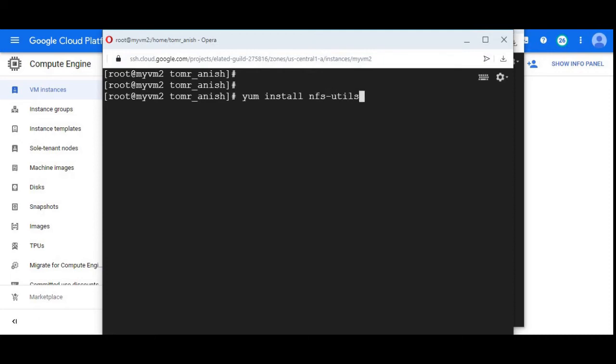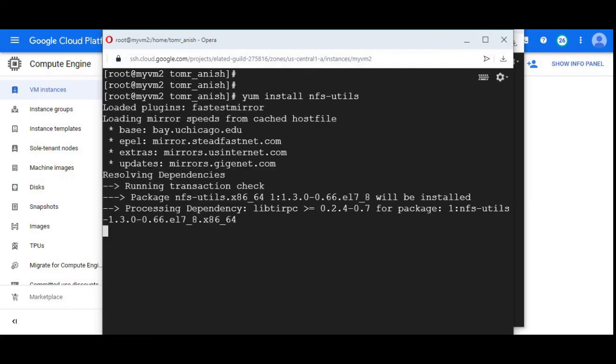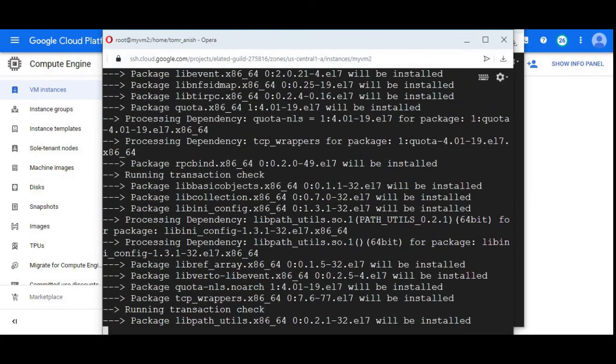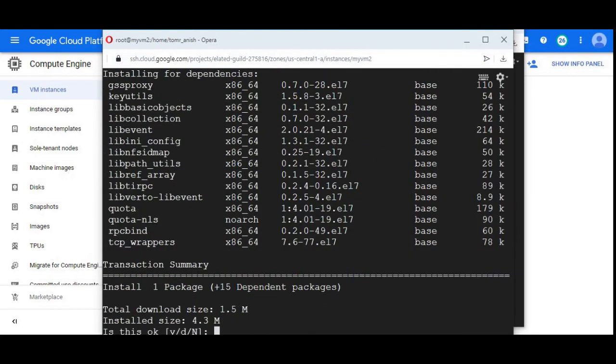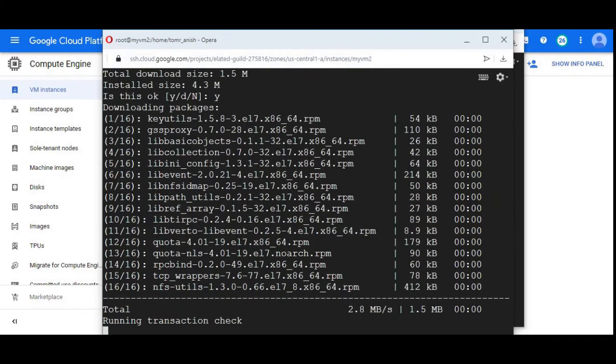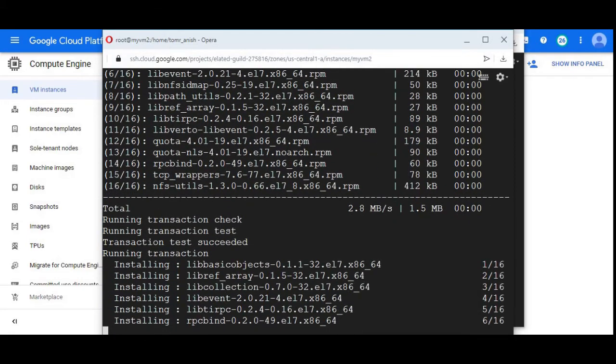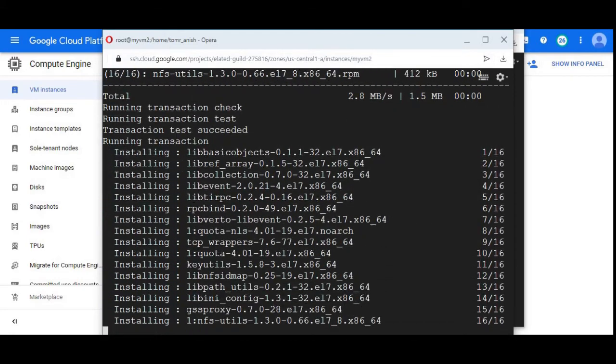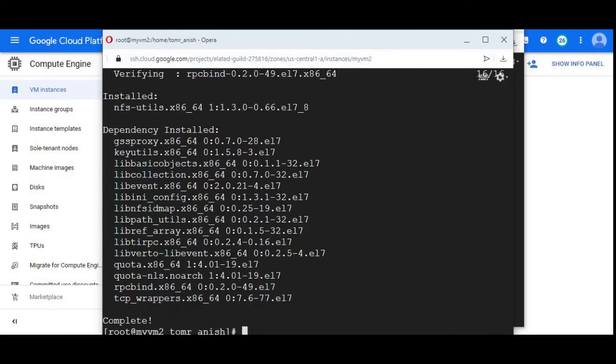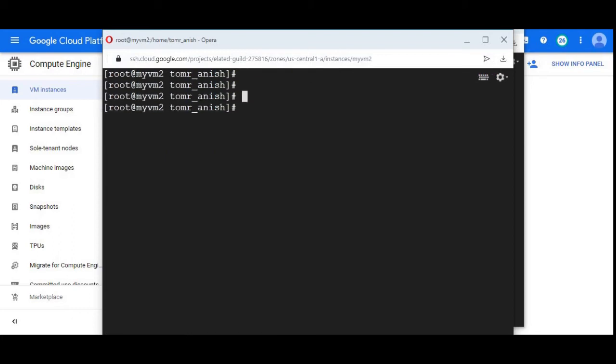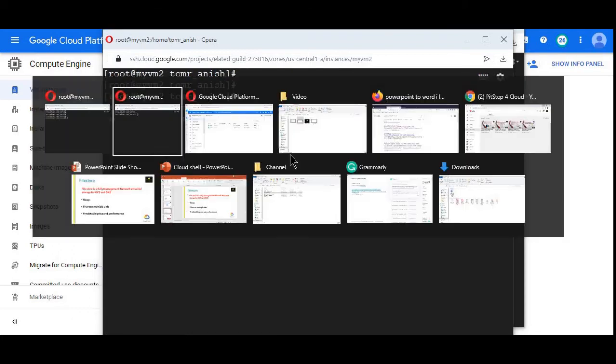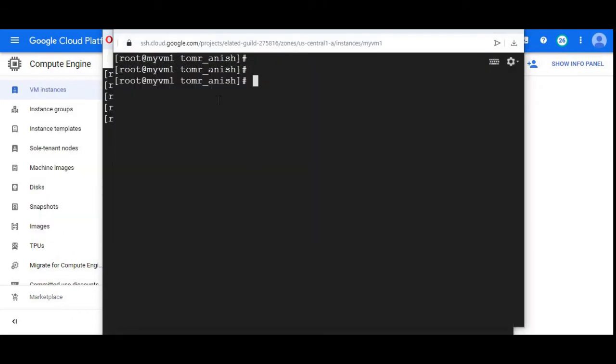I am installing nfs-util. It will prompt. It's getting installed and it's over. nfs-utils got installed. Now next task is to mount our file share instance.